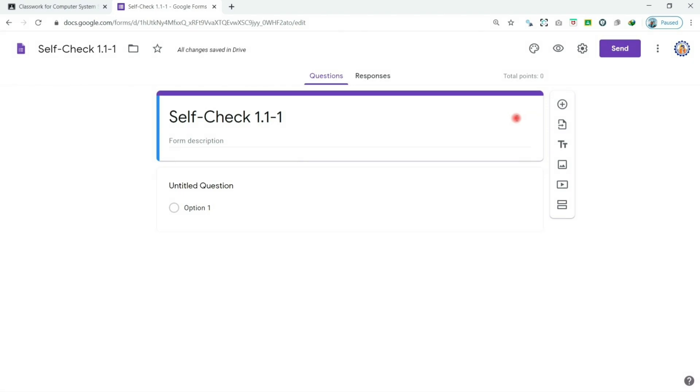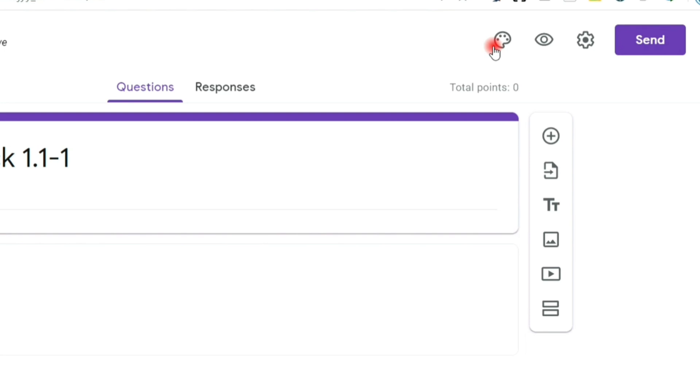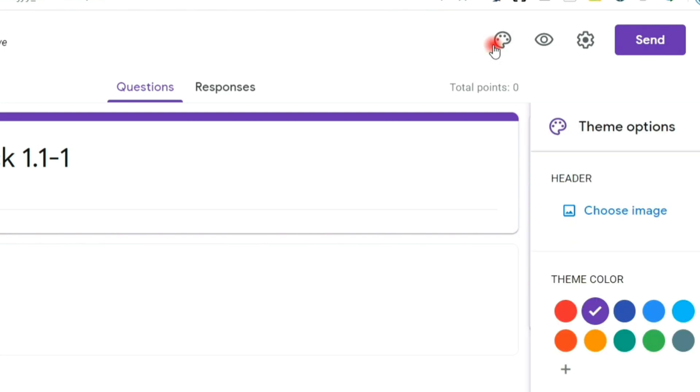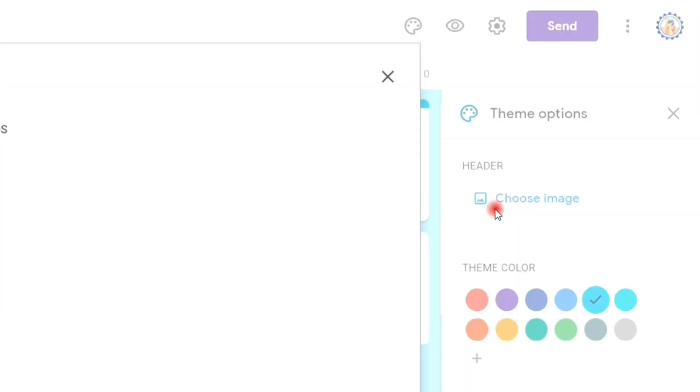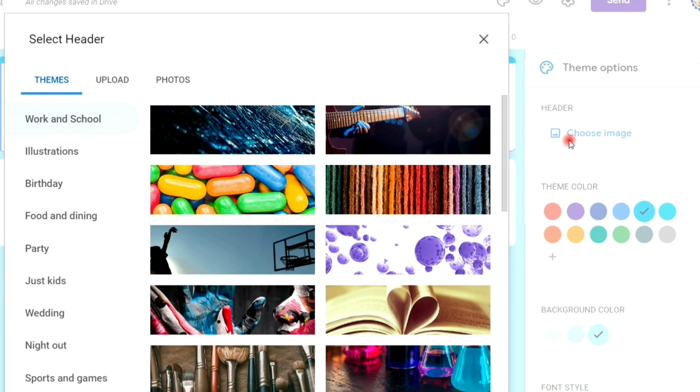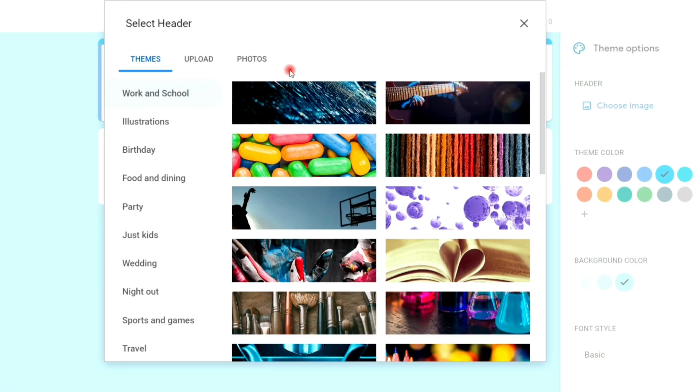To customize theme, click the theme icon. Then on the header section, click choose image. You can now browse your themes.